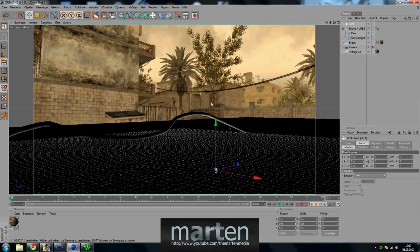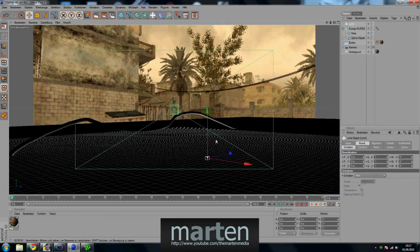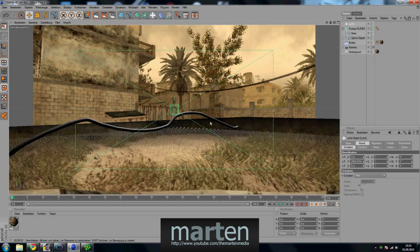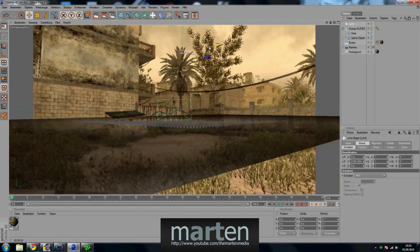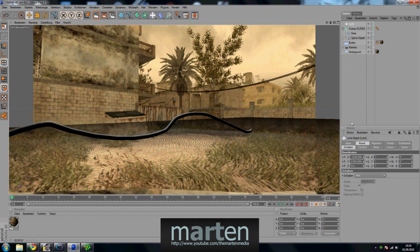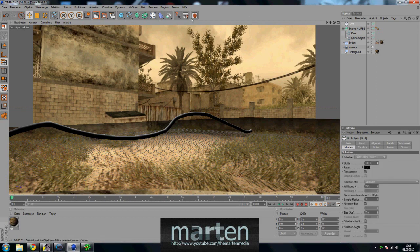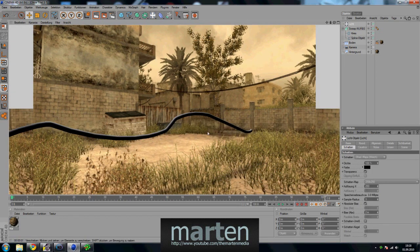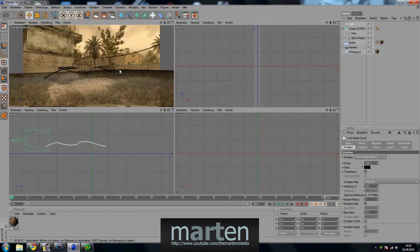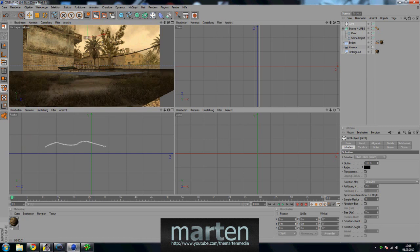Now we're going to add some light to create some shadow on the floor. Put it up. Go to shadow and make a smooth shadow. You need to play around with the position of the light and the shadow, but make it look realistic — that's the most important thing.